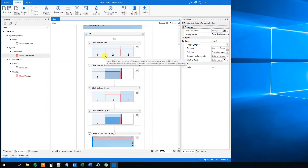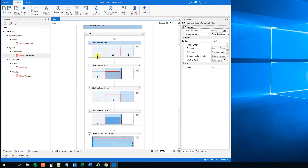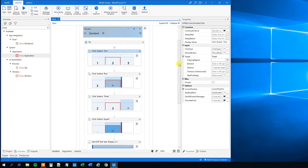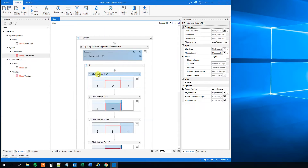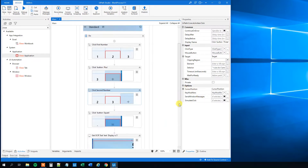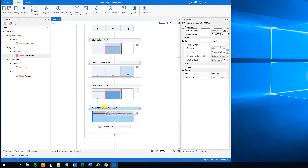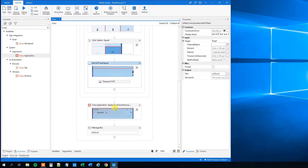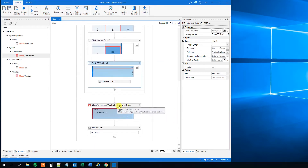However, say that we want to change these two numbers — we can't, because we just hardcoded them in the selector. So let's create a dynamic selector. First let's rename these activities so we'll have an easier time recognizing what we're doing. So click — first number, click button plus, click second number, click equals. Then get OCR text result, and close application — we can rename that to calculator.